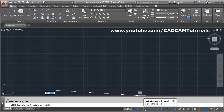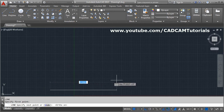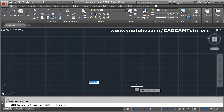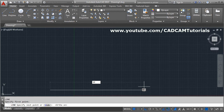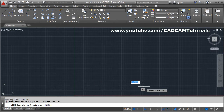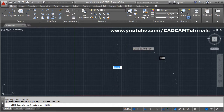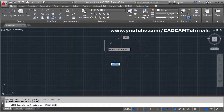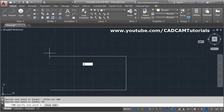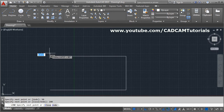To force the line to be straight only, make ortho on. You can enable it from the status bar, or press F8 on the keyboard. Click to set the direction, then type the length — suppose 100 — and press Enter. Take your cursor up, give length 50, press Enter, then go left and give length 100, press Enter.